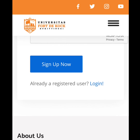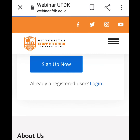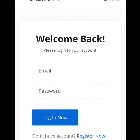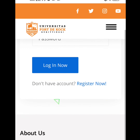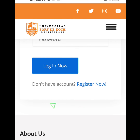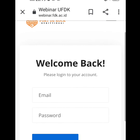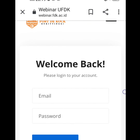Dan nanti setelah sign up, akan muncul tampilan seperti ini. Selanjutnya kita masukkan email dan password yang telah kita daftarkan tadi. Masukkan email dan passwordnya, lalu klik login now.